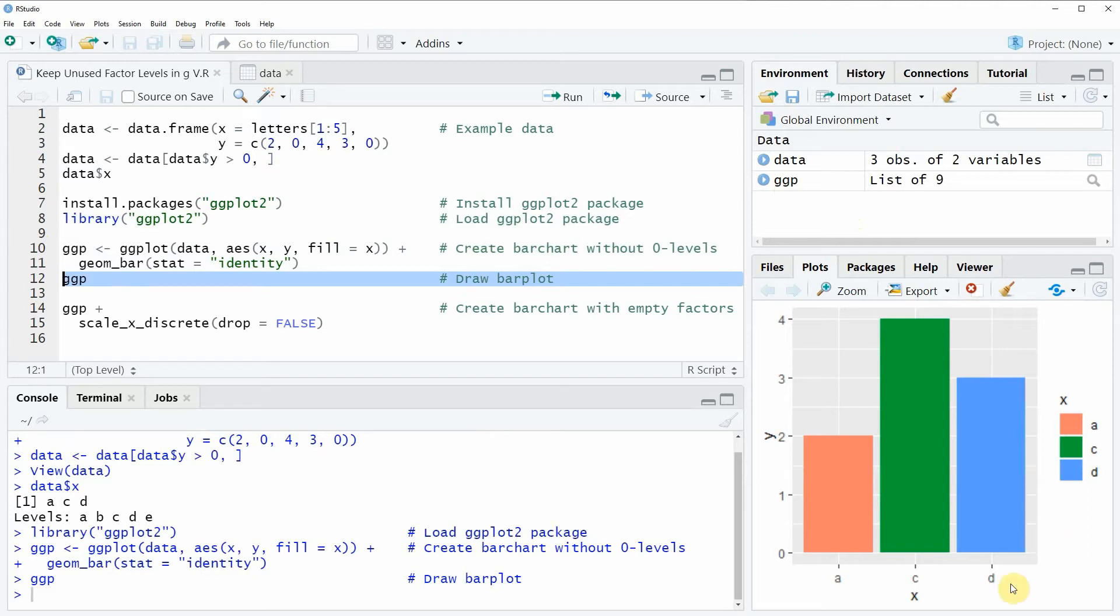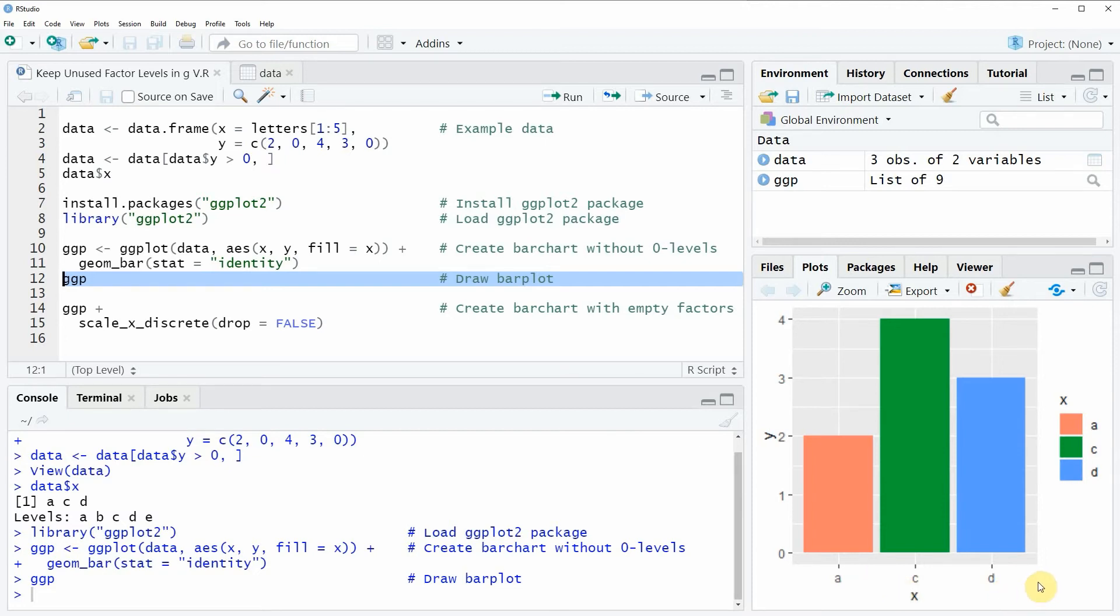And this bar chart is representing our three groups with values A, C, and D. However you can also see that the two empty factor levels B and E are not shown in our bar chart.